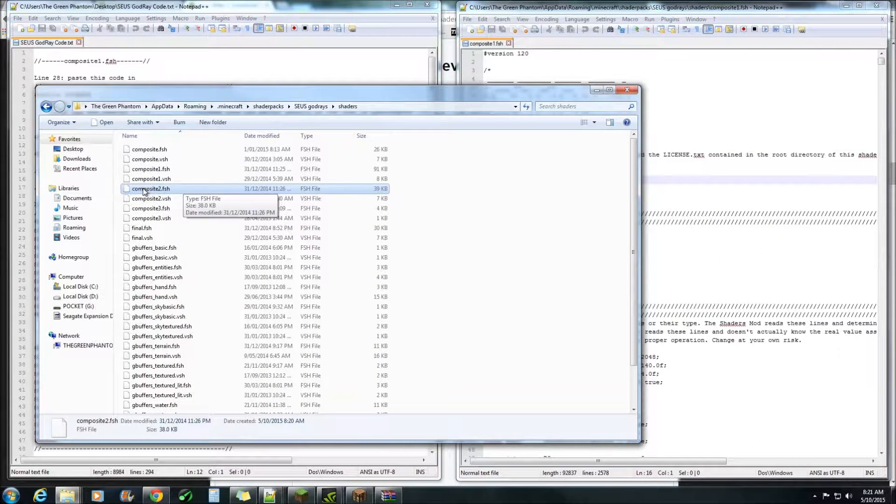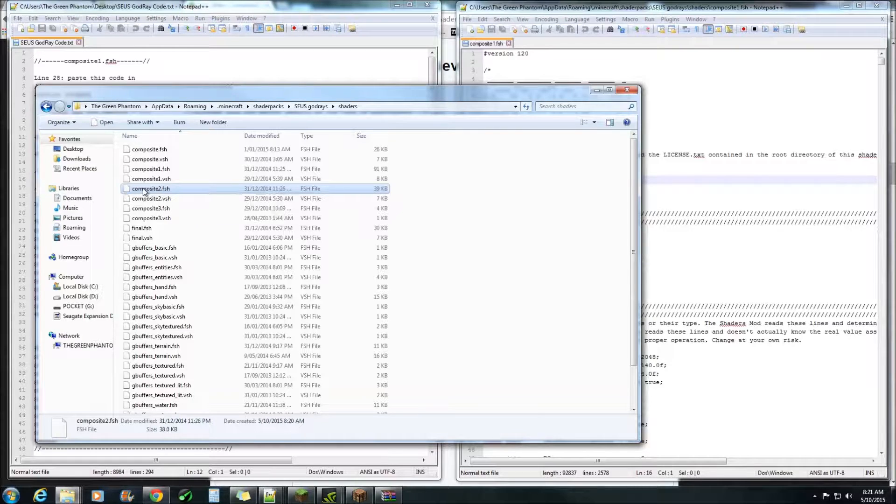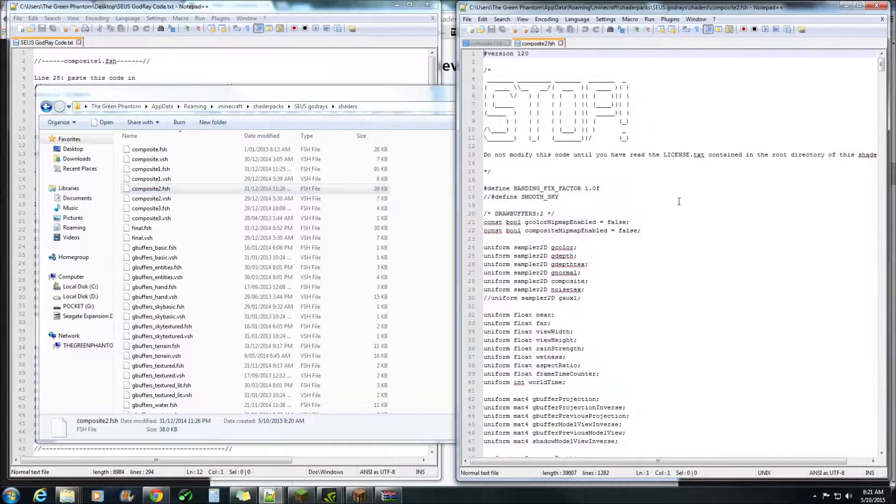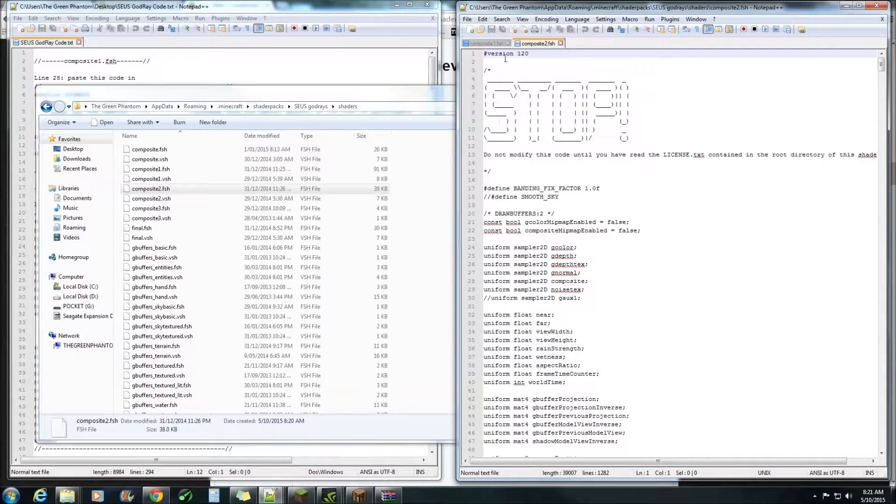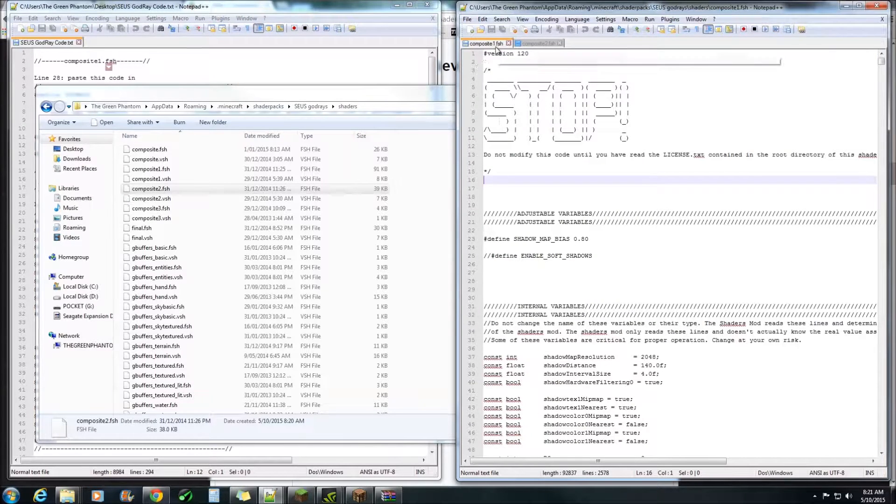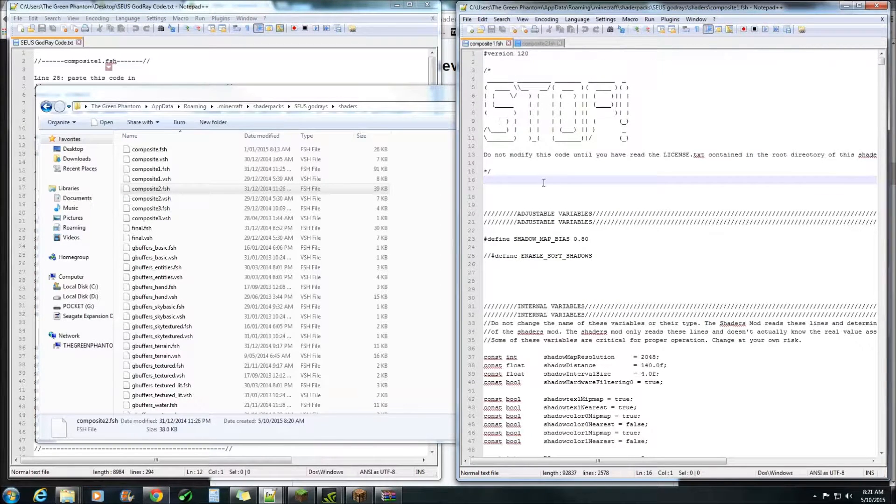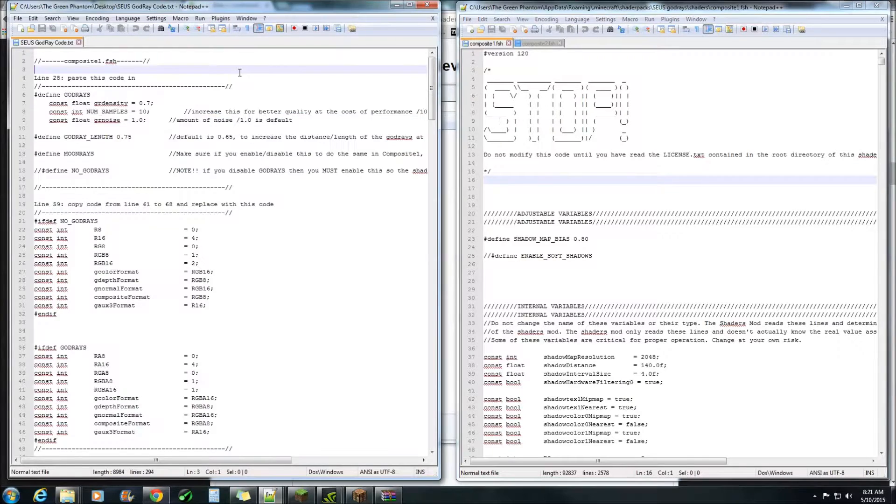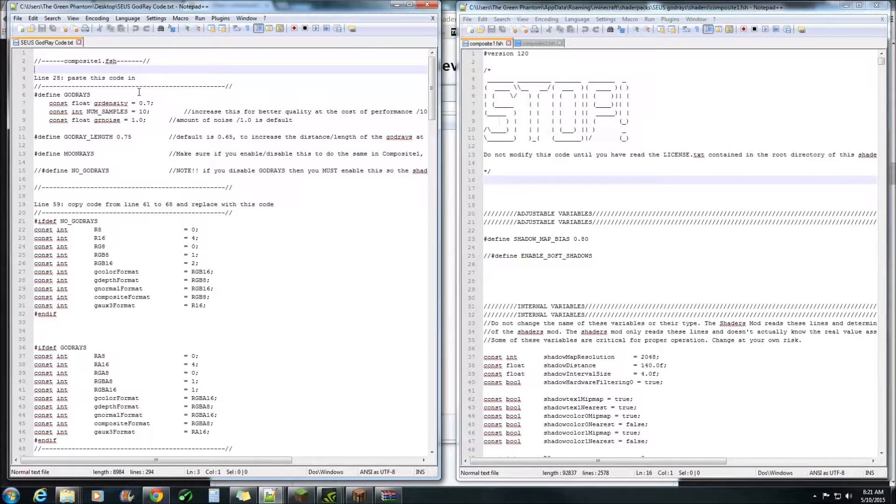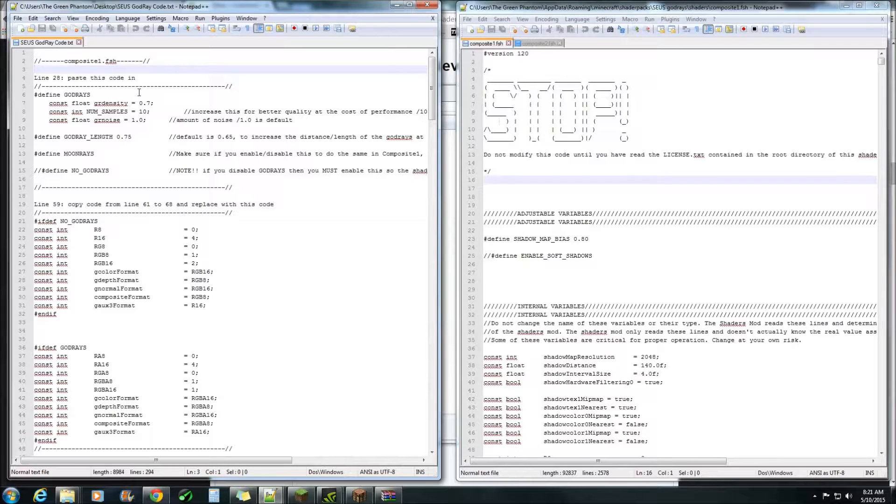The other one you'll need is composite2.fsh. Drag and drop. Okay first we'll be starting in composite1. Like I said before these line numbers are mainly for 10.2, they will be different in other versions.